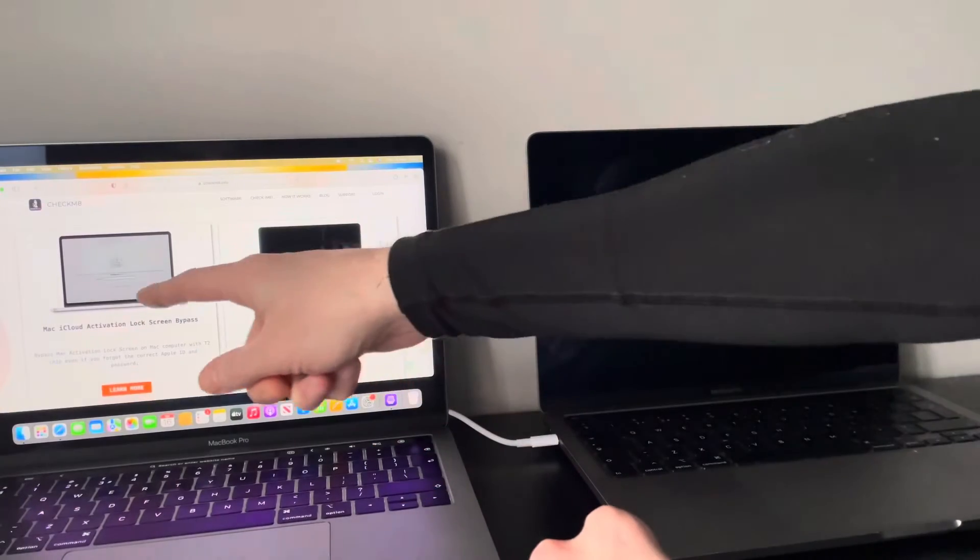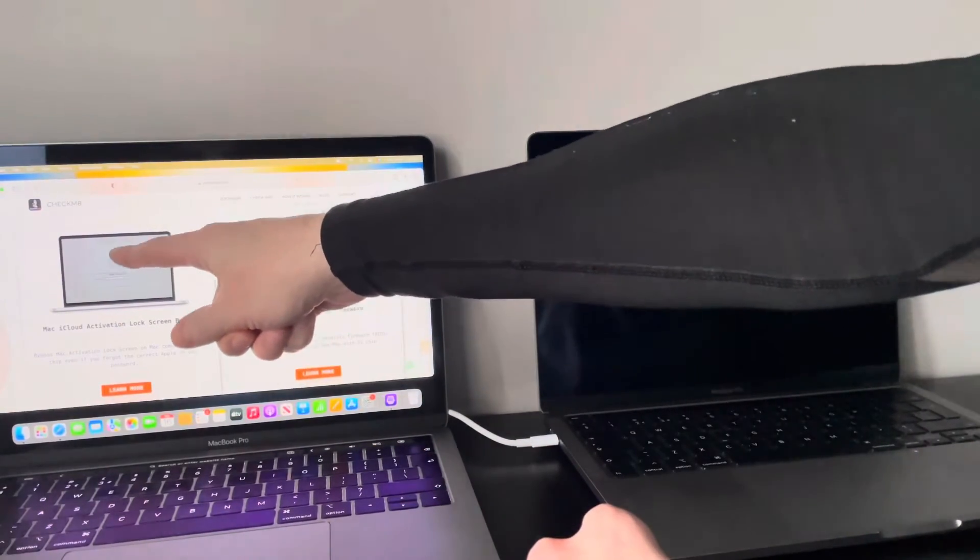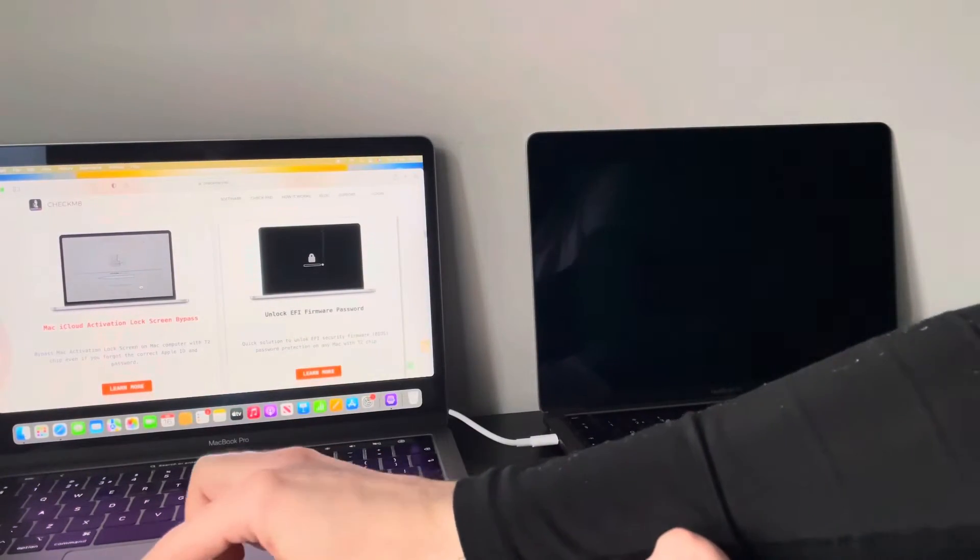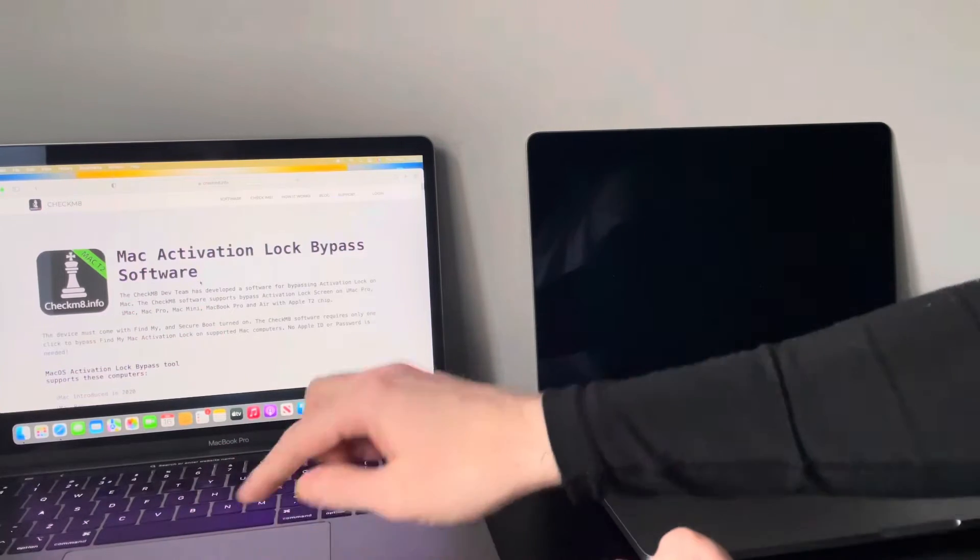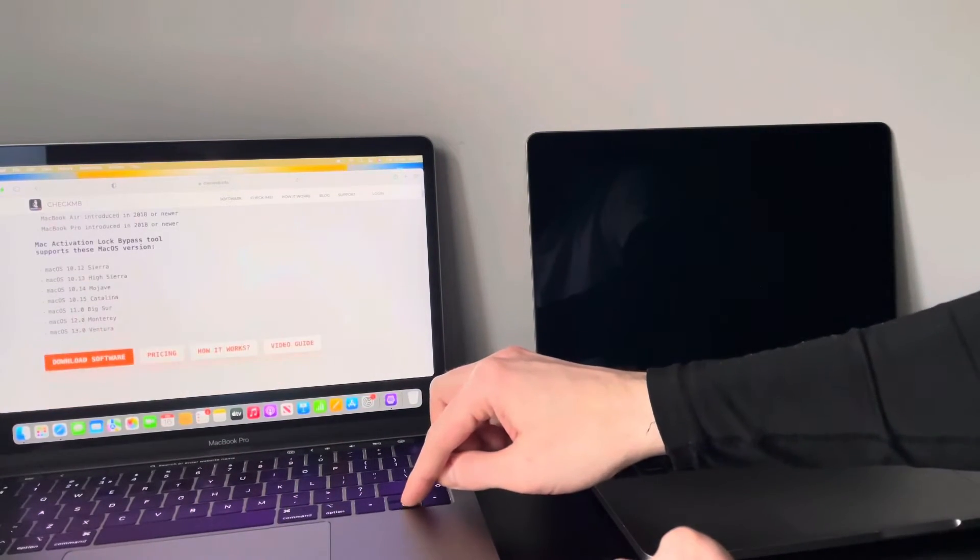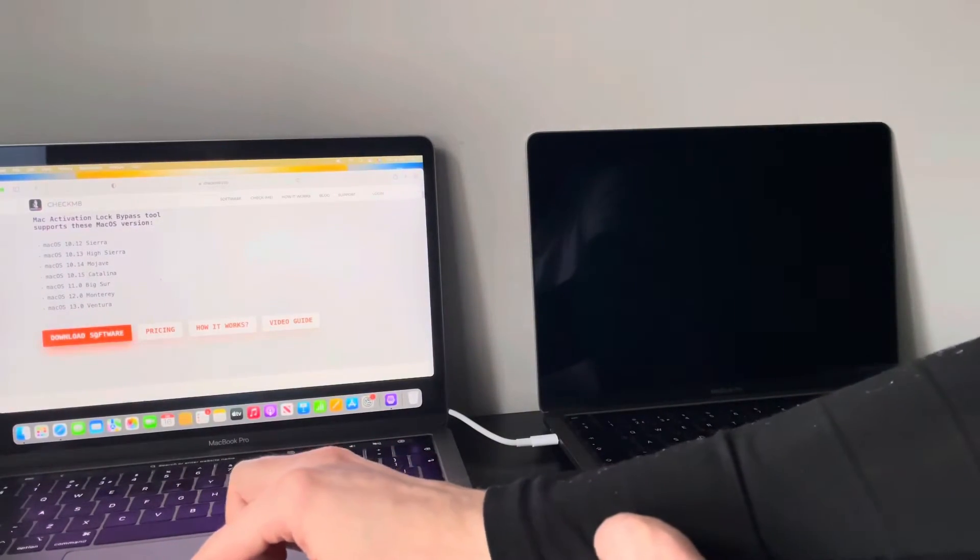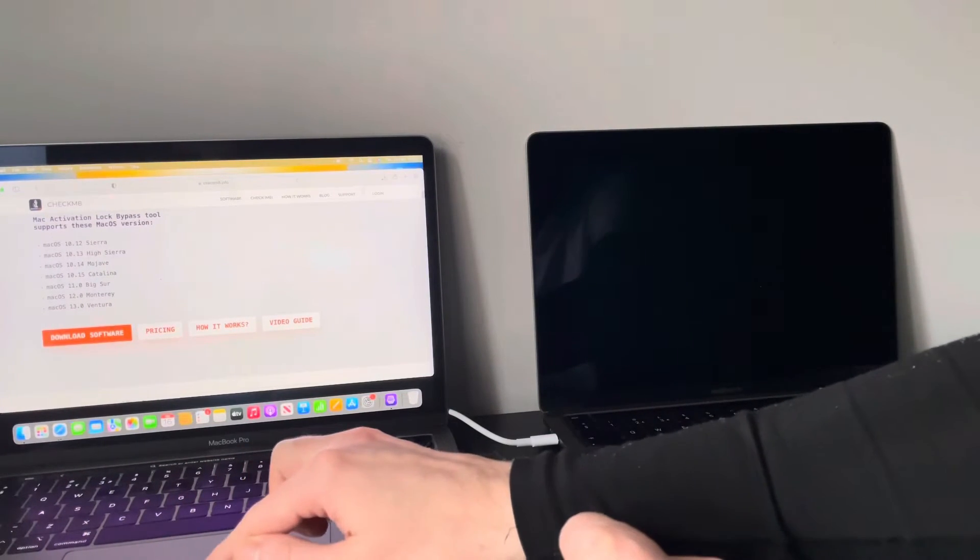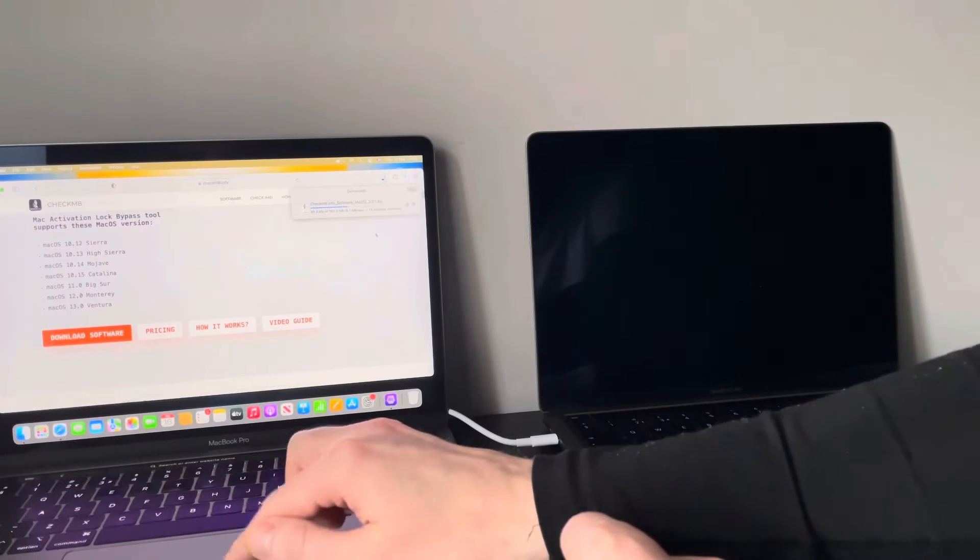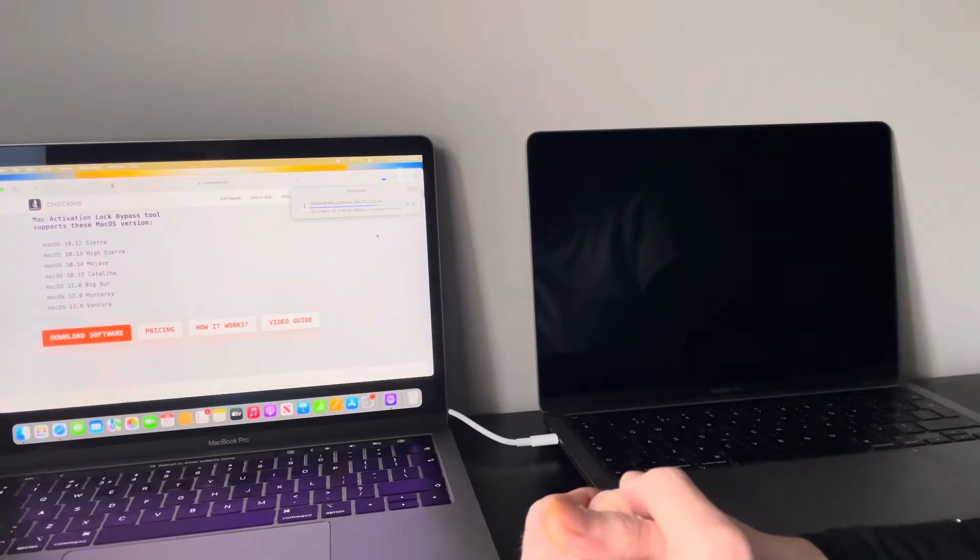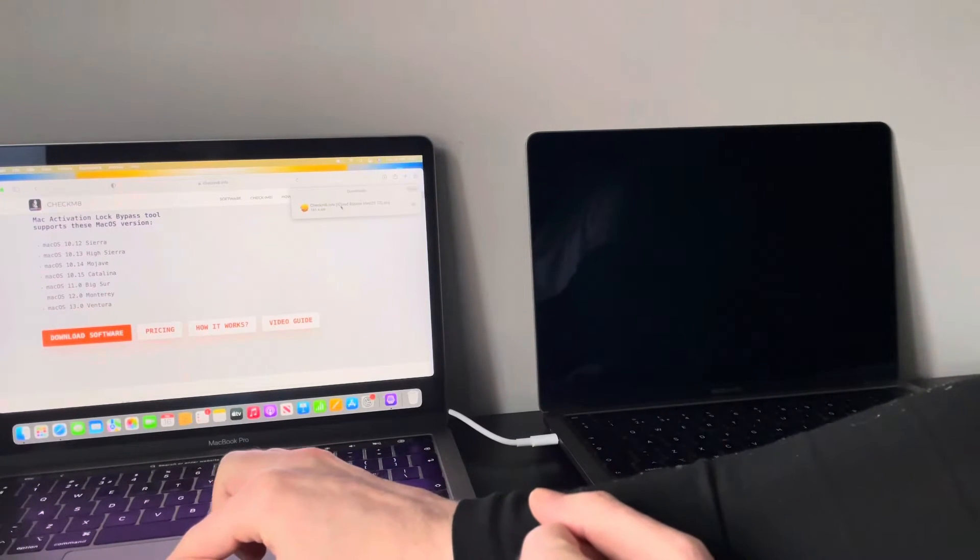Mac iCloud activation lock. So it's going to look like that. Basically, simply select it. As you can see, it's working on the latest Ventura, so you want to go ahead and download the software. Great stuff. Once that's done...